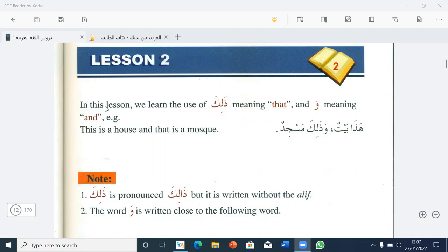In this lesson, we learn the use of Dalika, meaning 'that', and wa, meaning 'and'.